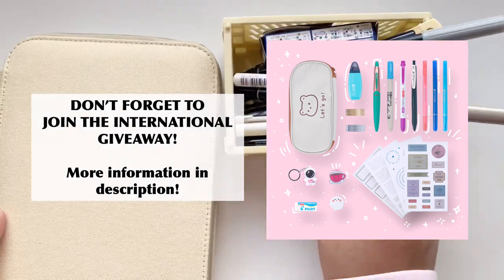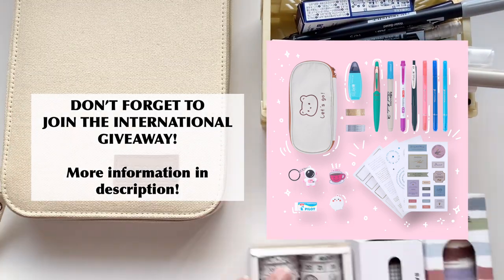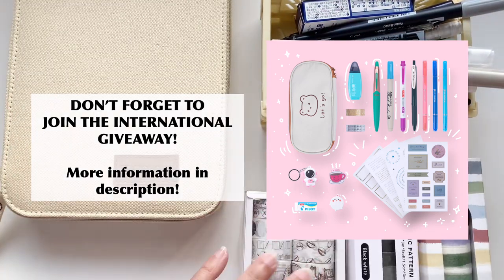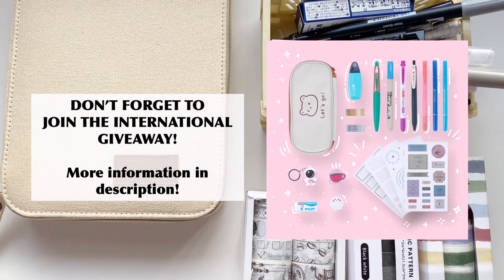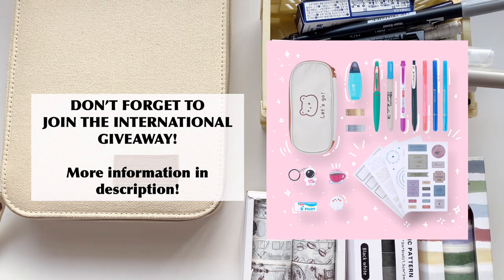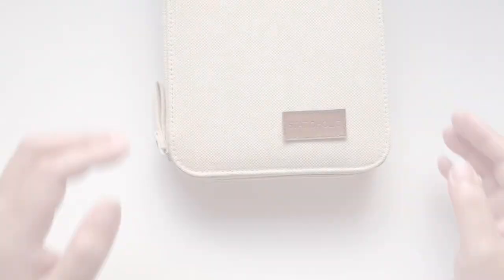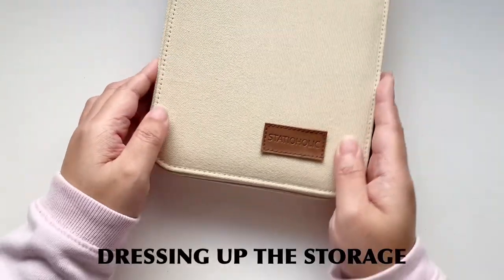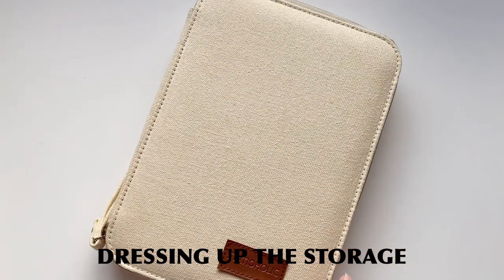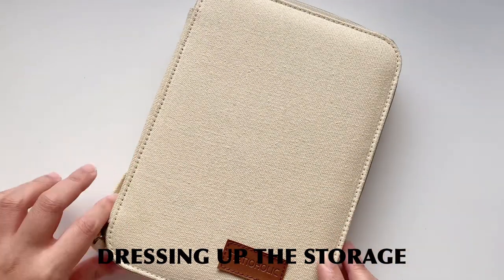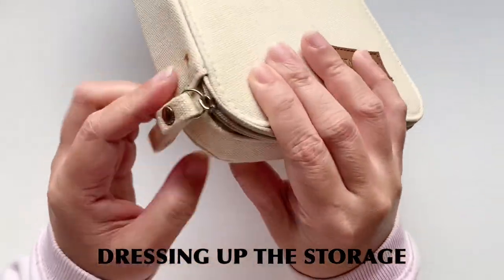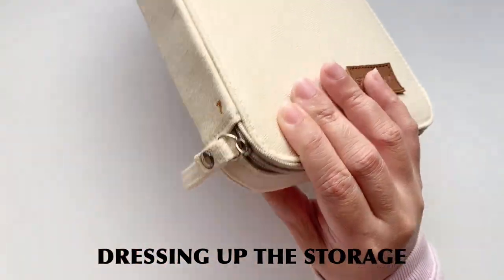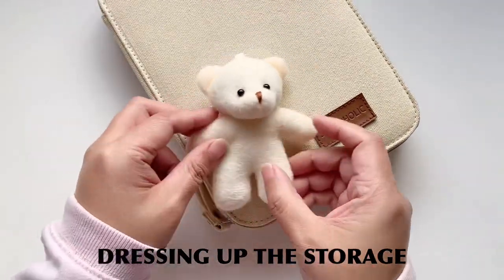And also don't forget to join the international giveaway I have with StationeryPal and I hope you do win all these wonderful goodies. There's like 50 items in here that you can win. All right so now let's go ahead and get started with filling out our bullet journal.